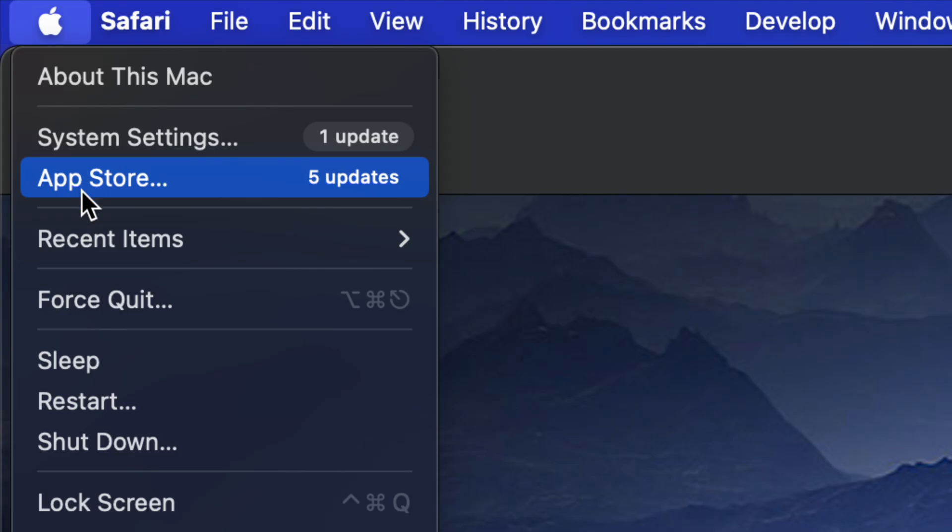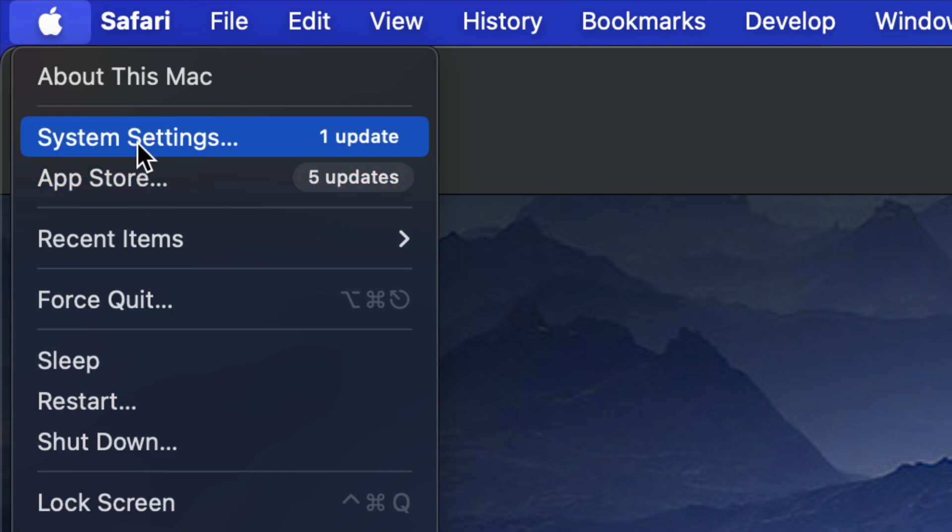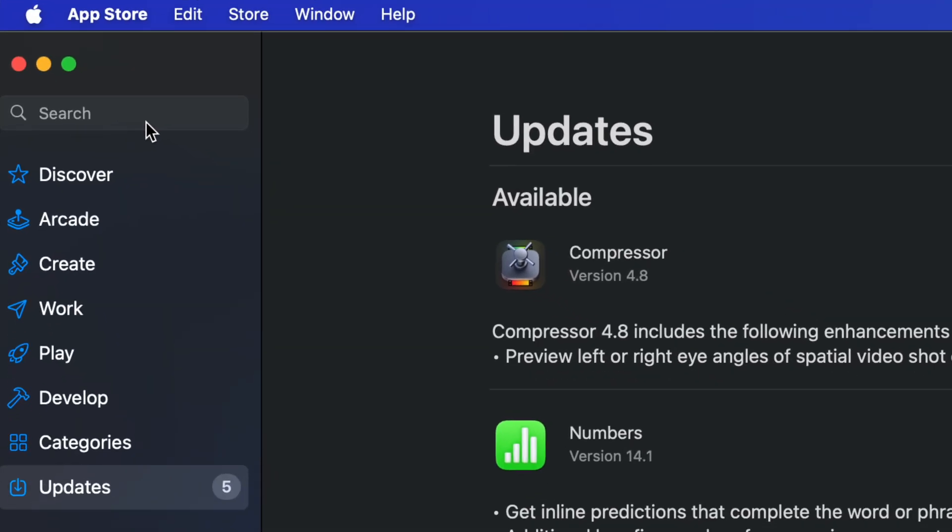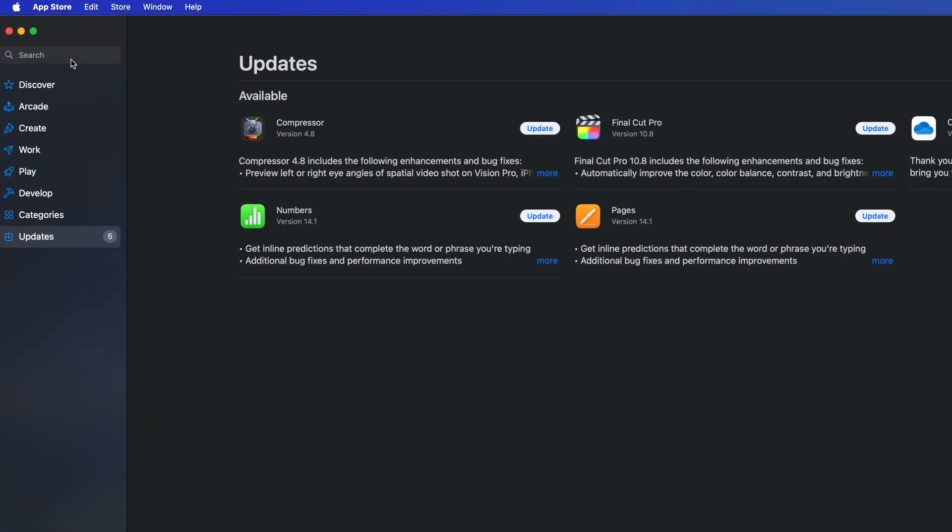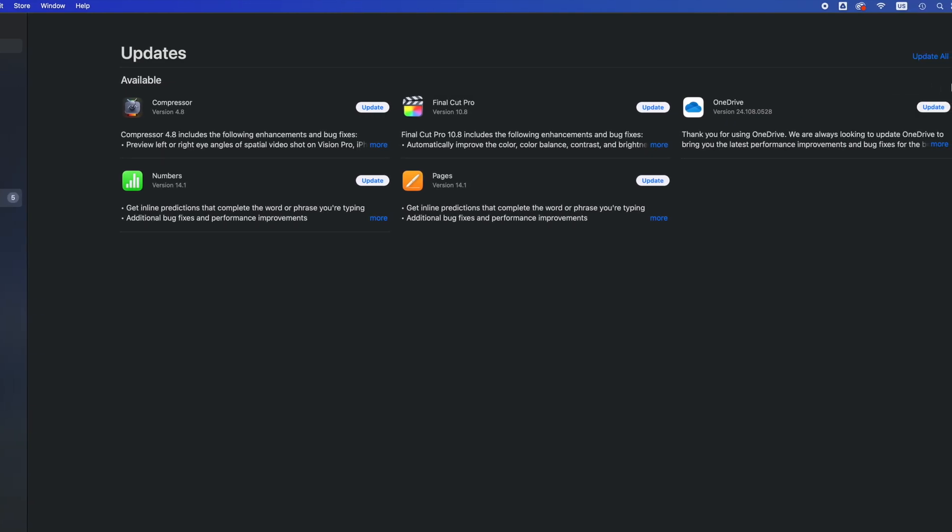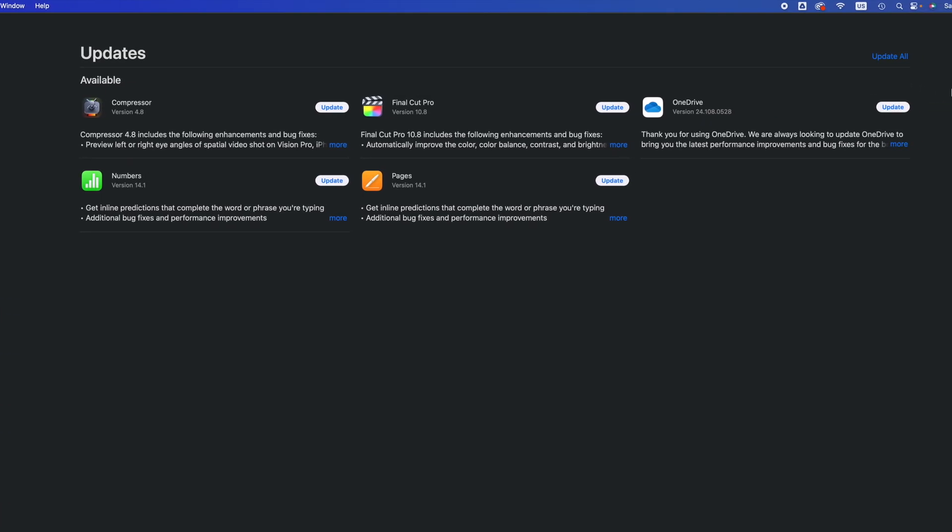which is the third option. System Settings is usually for system updates, and then App Store would be where you update most of your apps. So right now we're gonna go right there and we should see whatever apps need an update, which in this case it's all of these guys.